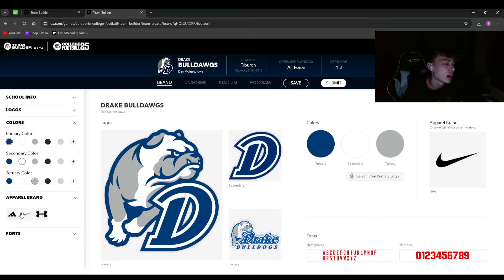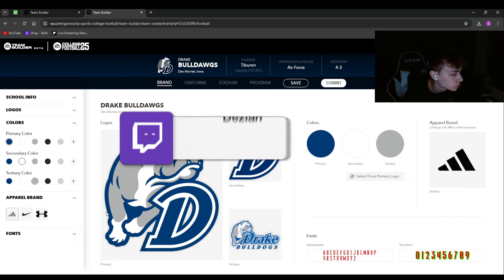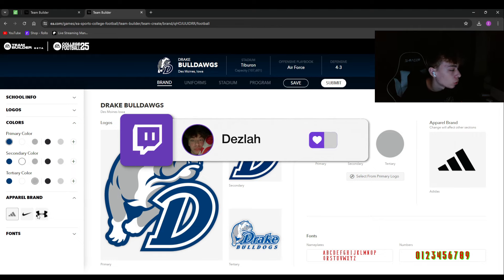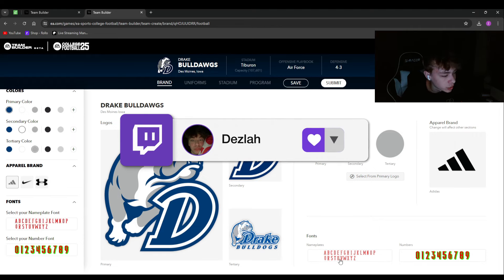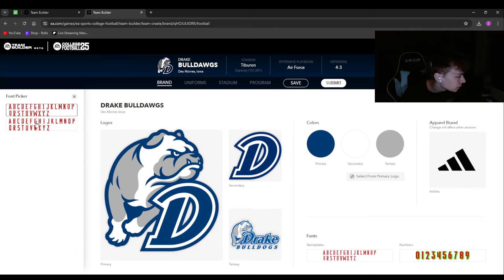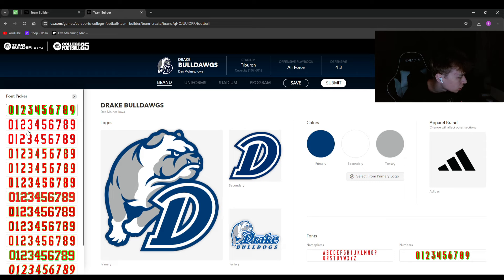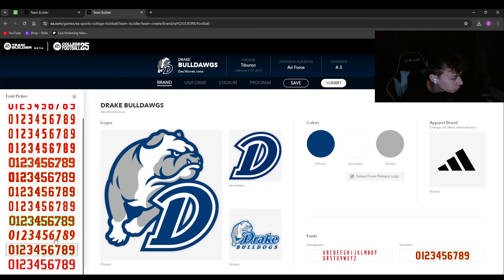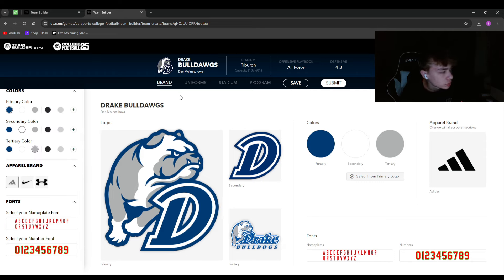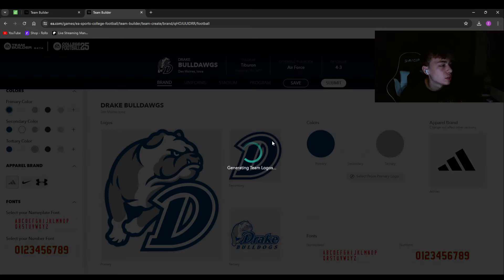Don't mess with the apparel brand too much — you've got Adidas, Nike, and Under Armour. I'm switching this to Adidas; it defaults to Nike. For fonts, pick your jersey font — this one looks more bold and I like that. You can also pick your number font. You can always change these later, and I'll go ahead and save so nothing is lost if anything crashes.